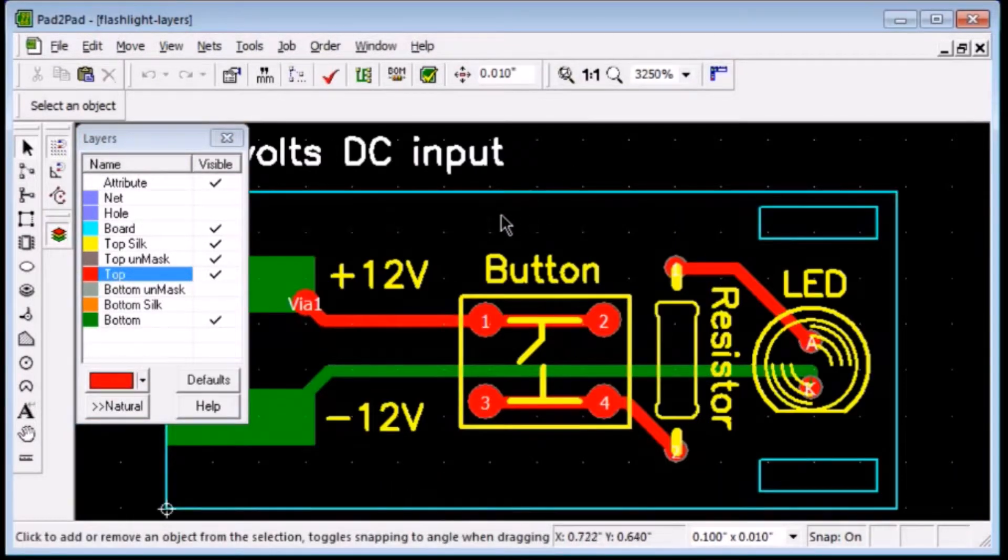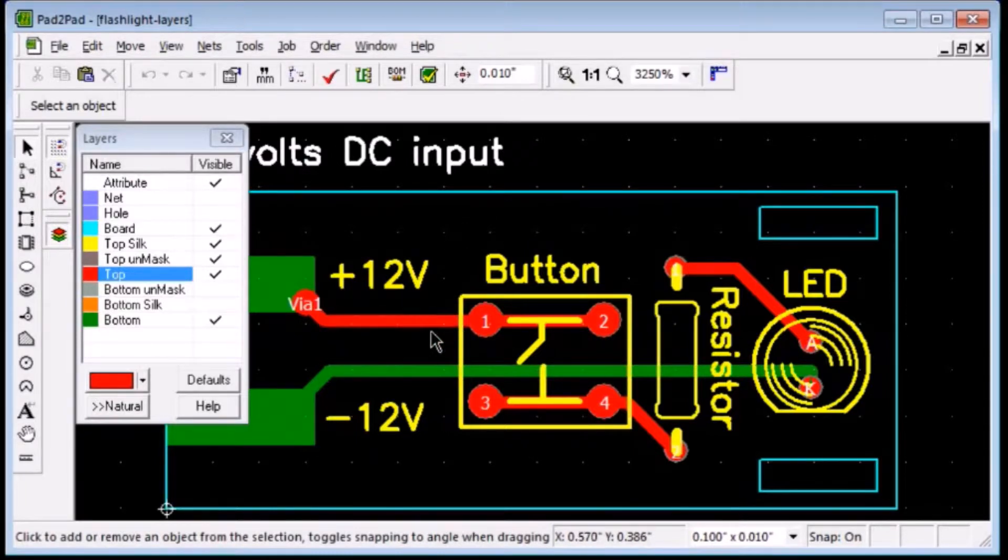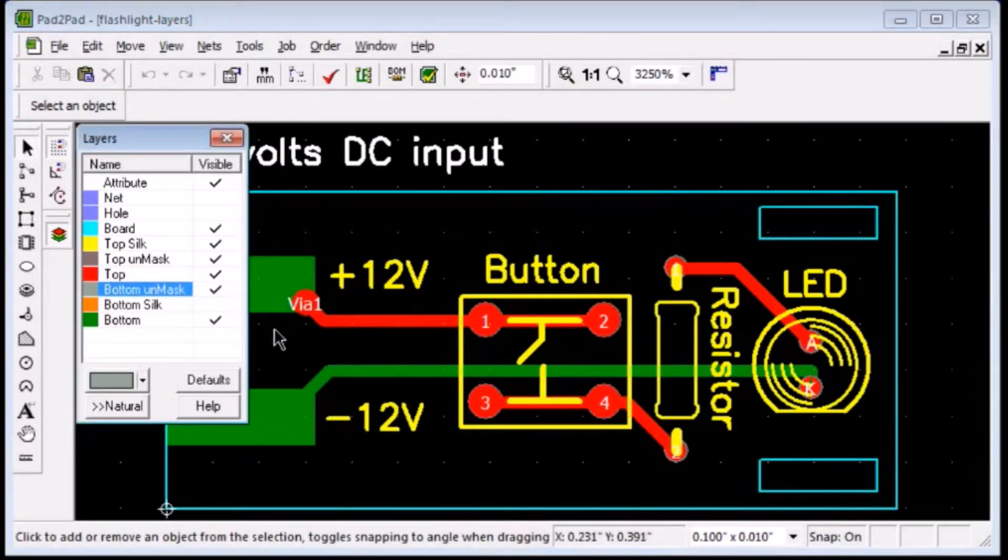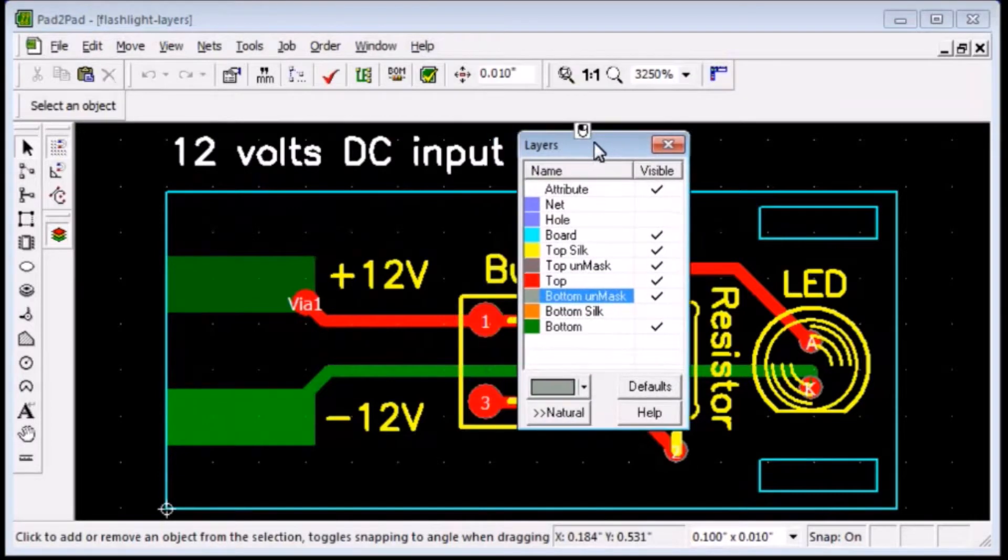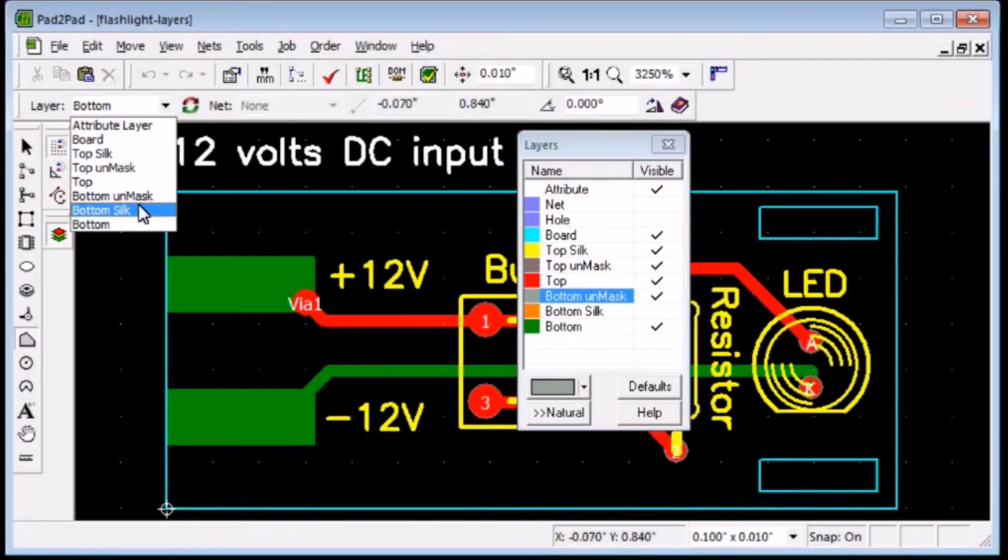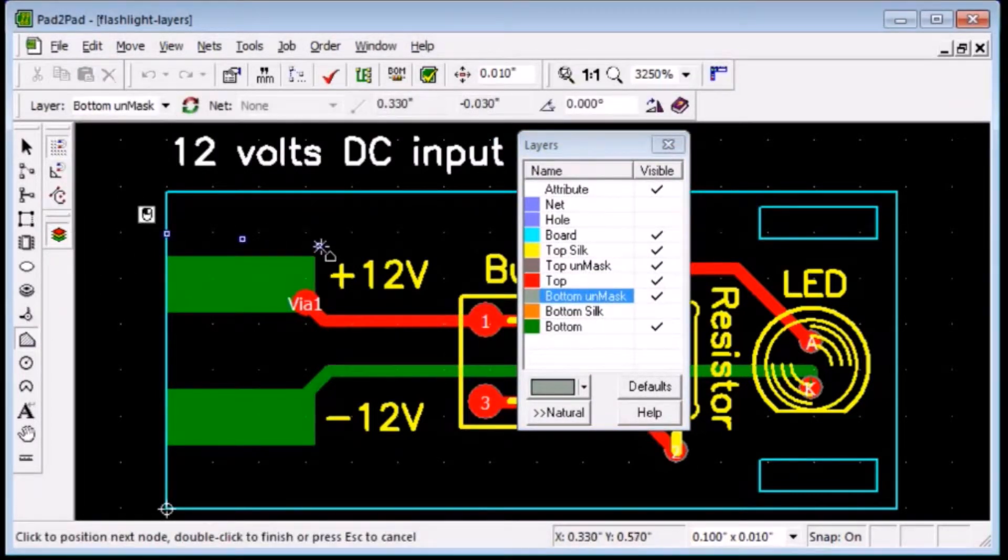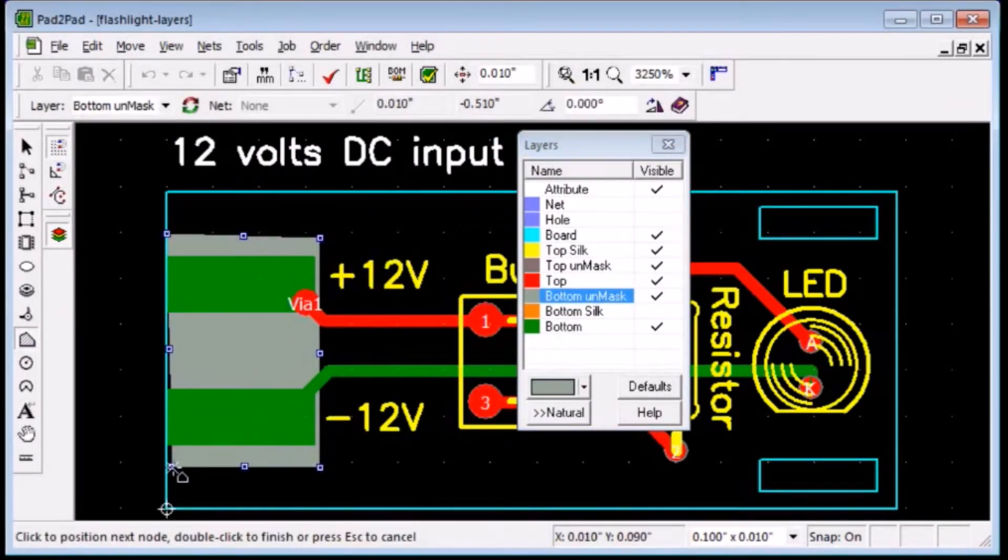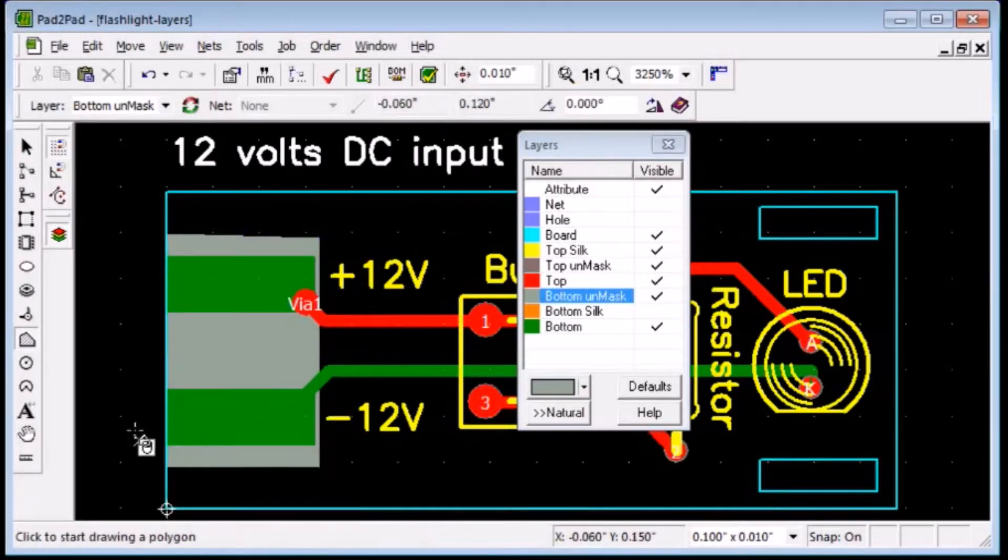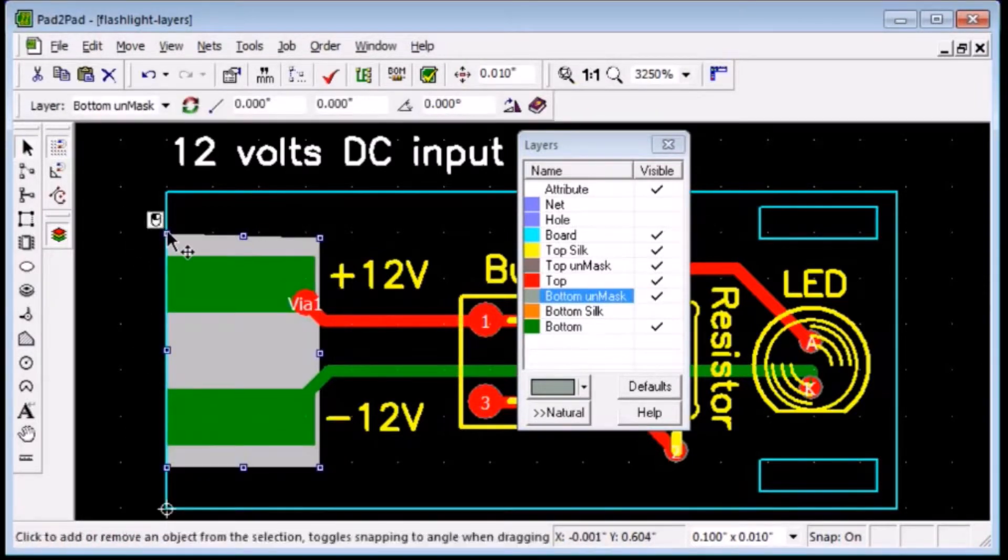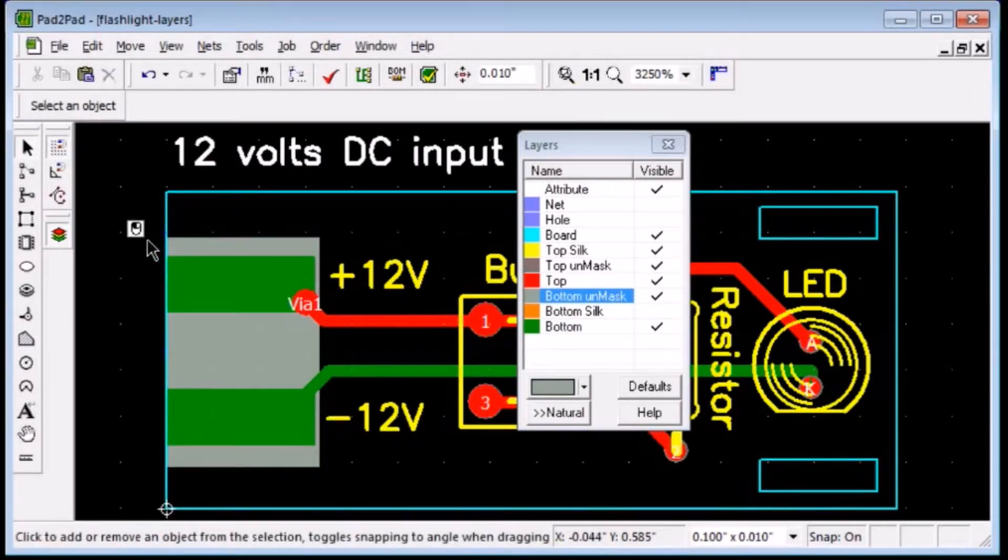The Unmask layer is usually created automatically, but you can draw your own Unmask regions. For example, let's draw a small rectangle on the Unmask layer like this. You might want to unmask a Copper region for better heat dissipation.